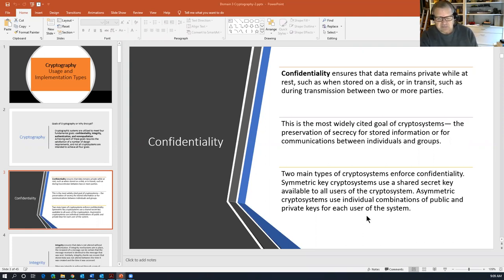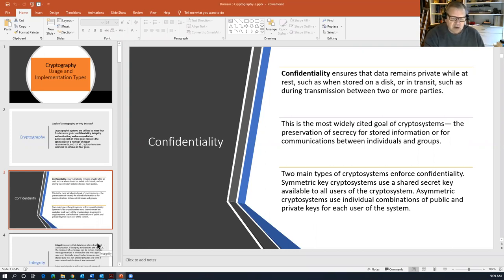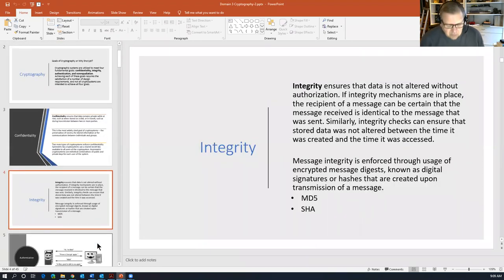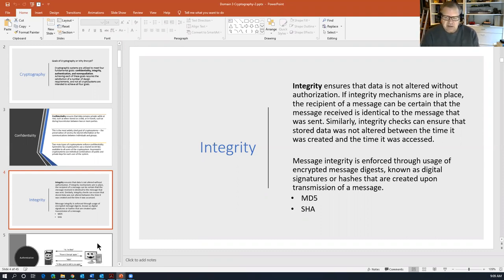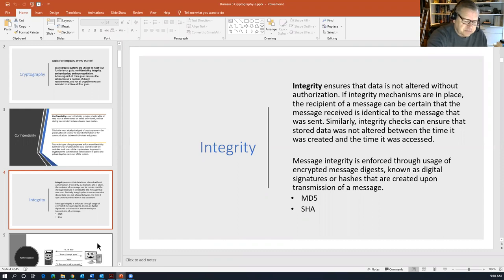These terms are synonymous, but these two types of cryptographic systems are very different, and we'll talk about that in a bit. Integrity ensures that the data is not altered without authorization. If integrity mechanisms are in place, the recipient can be certain that the message received is identical to the message sent. Similarly, integrity checks can ensure stored data was not altered between creation and access. Message integrity is enforced through encrypted message digests — also known as digital signatures or hashes — created upon transmission.